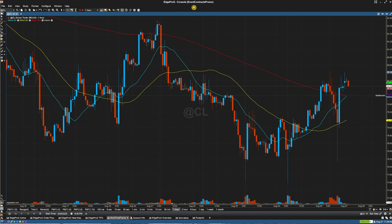Edge Pro X offers a user-friendly interface that allows you to easily access and apply components to your charts. You can seamlessly access and apply components within Edge Pro X, enhancing your charting experience and enabling deeper insights into your data analysis.